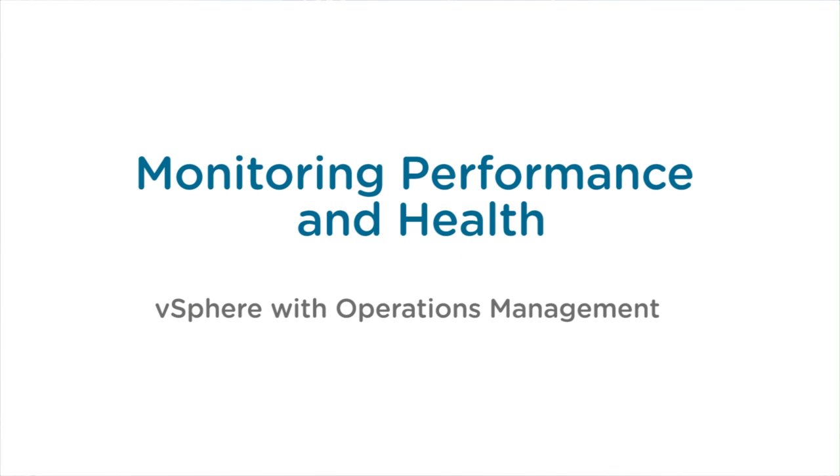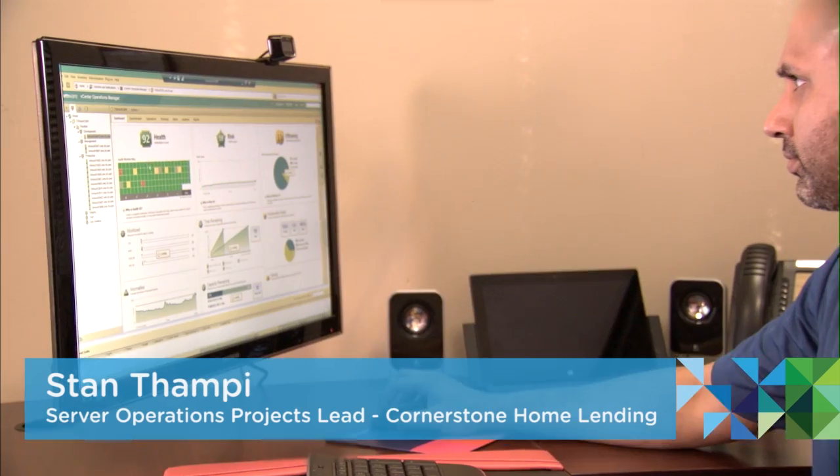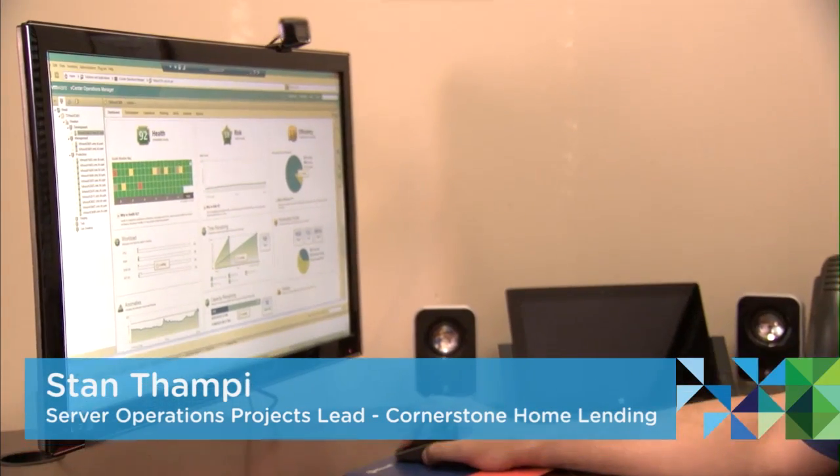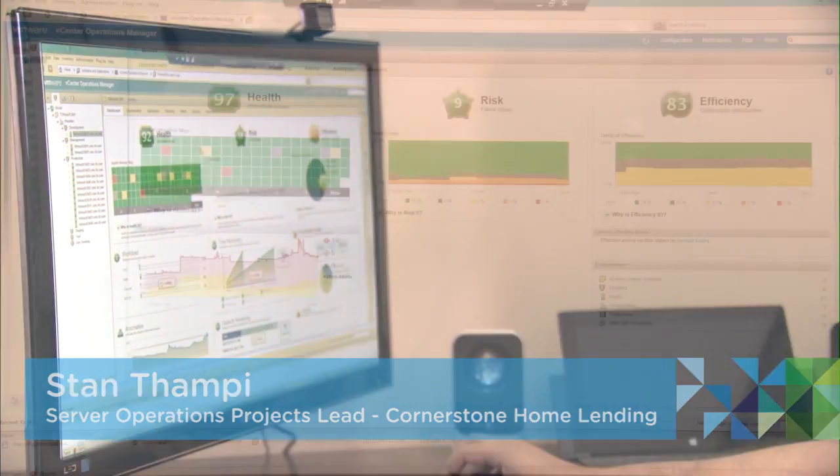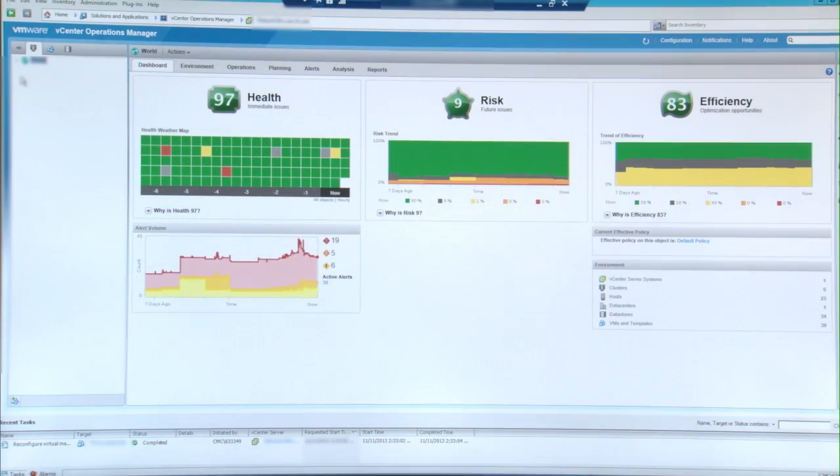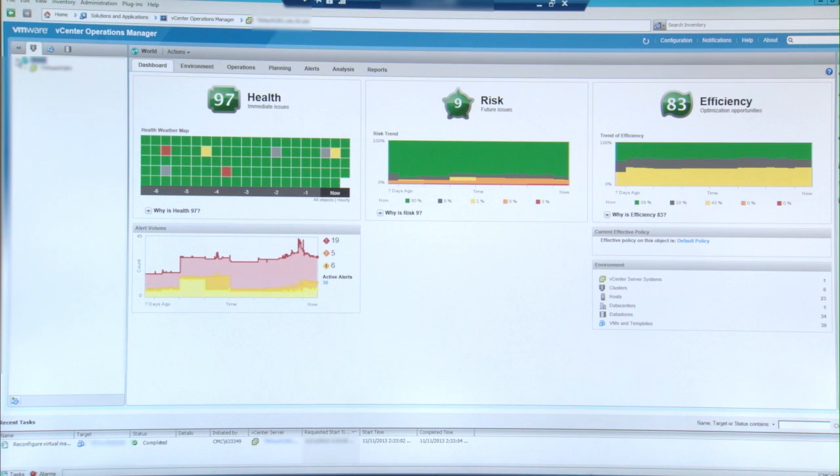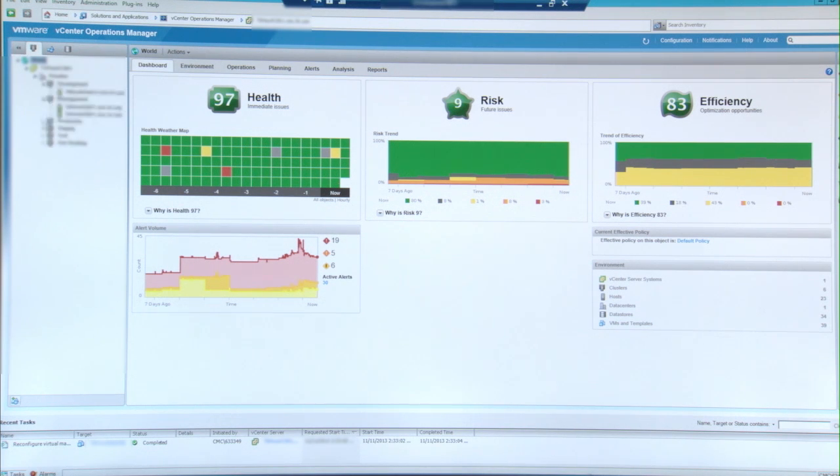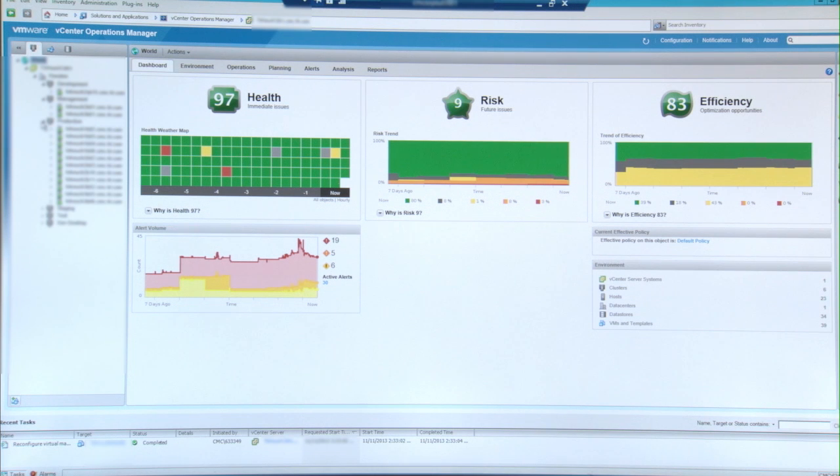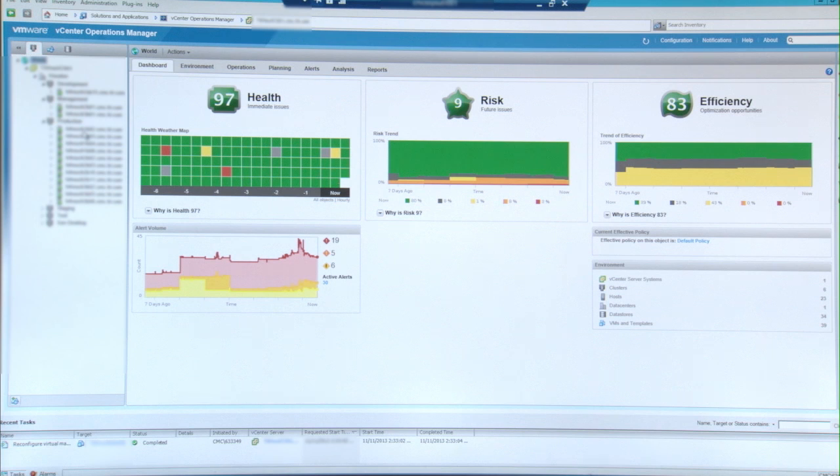One of the first things in the morning is we'll launch our vCenter Operations Manager and just take a look at the overall health, risks, and what's going on. What I normally like to do is take a look at all of my hosts in my cluster. We know there's certain VMs and applications that we need to check for, so I'll go ahead and do that real quick.